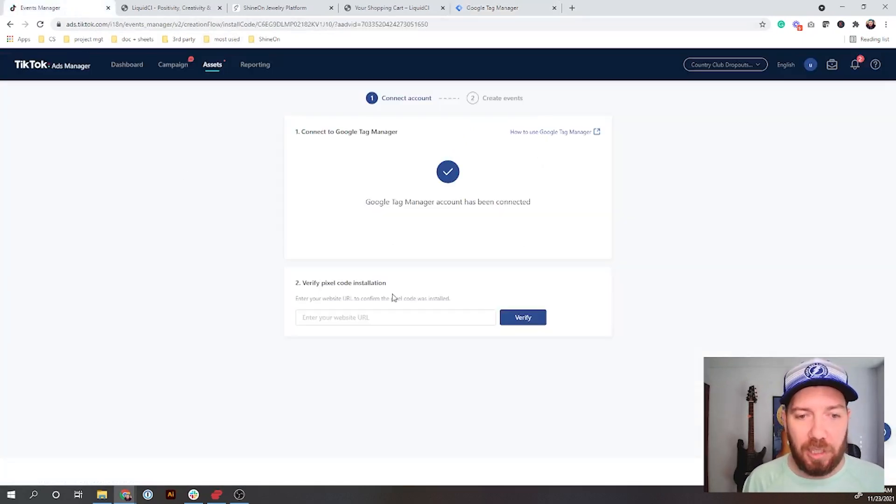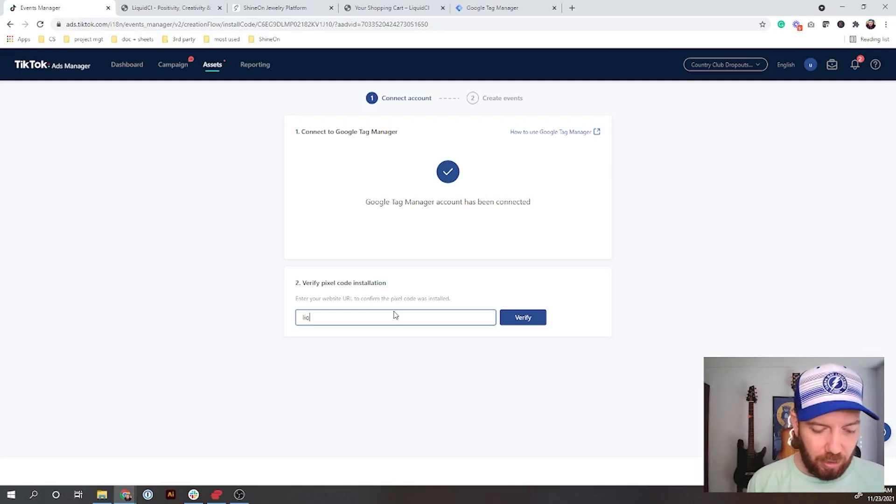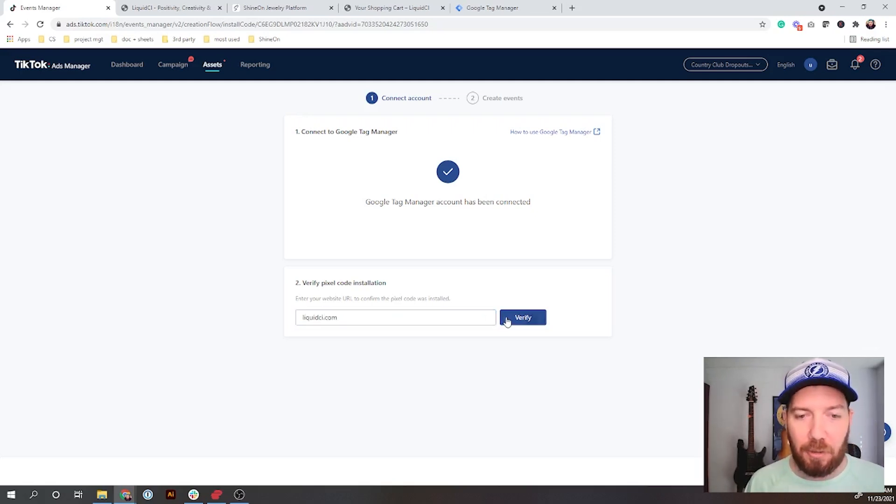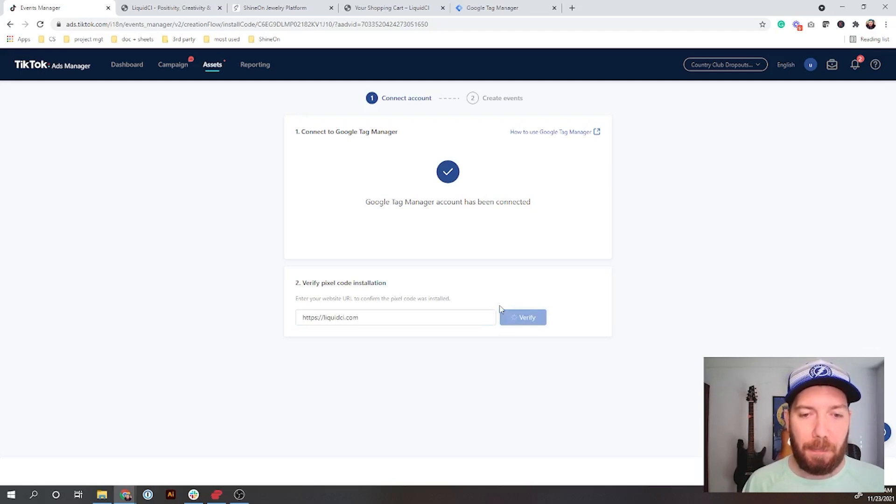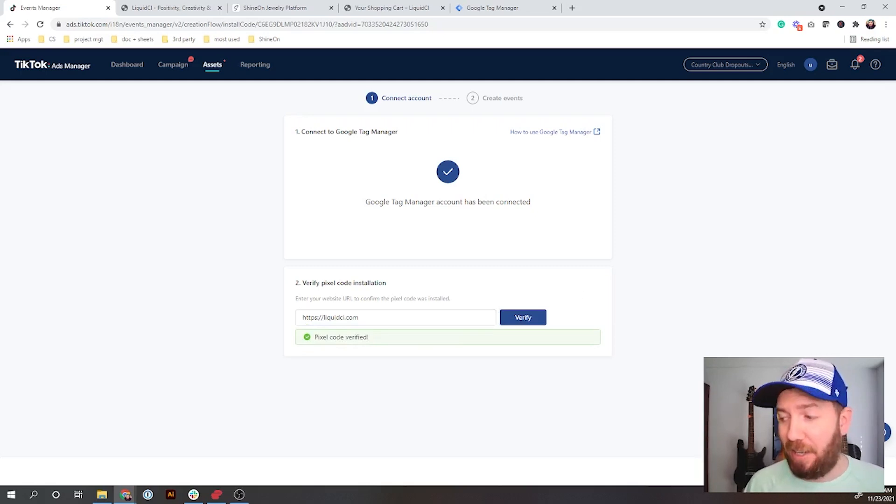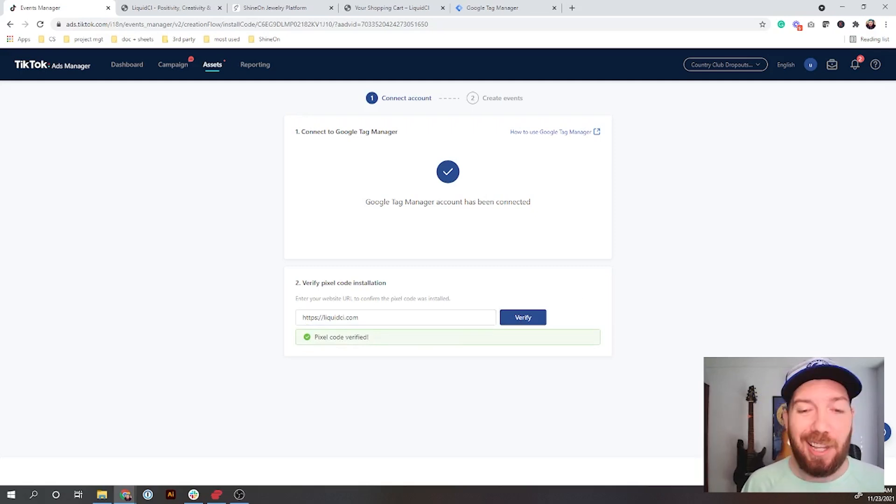If I click into this latest version, you'll see this new pixel right here is the one that I just created and it has been added. So we're all set there. Let's go back over to TikTok and go to liquidci.com and click to verify. And boom! My pixel has been verified.